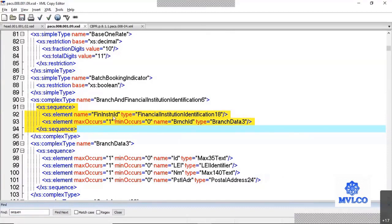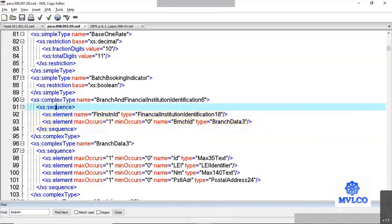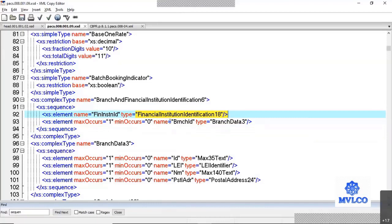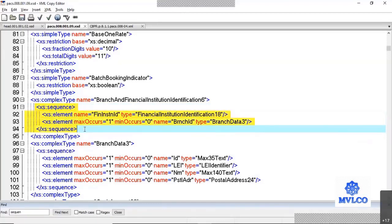I must give the financial institution identification first, meaning the bank's name first and then the branch identification. I cannot say that a bank like Citibank, New York, I cannot put New York first and then Citibank later because this element tells me that I must give the financial institution identification first and then give the branch ID. So wherever in your structure a particular sequence is defined, we must follow that particular sequence only.